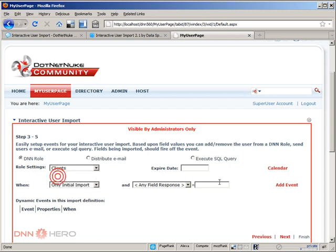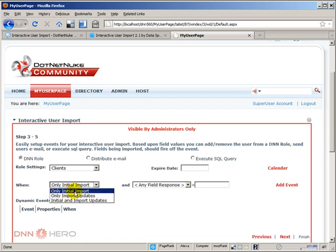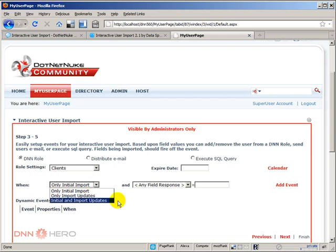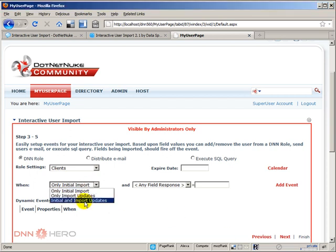I can set an expiration date for this user. I don't want anything like that at this point. I can select if this will run only on the initial import, or for future import updates. For instance, if a user in my file is already in the system, then an update will happen with that user record. So I can say that I want it to run only on the initial import, on the import updates, or on both of them, initial and import. I'm going to keep it only initial import for now.